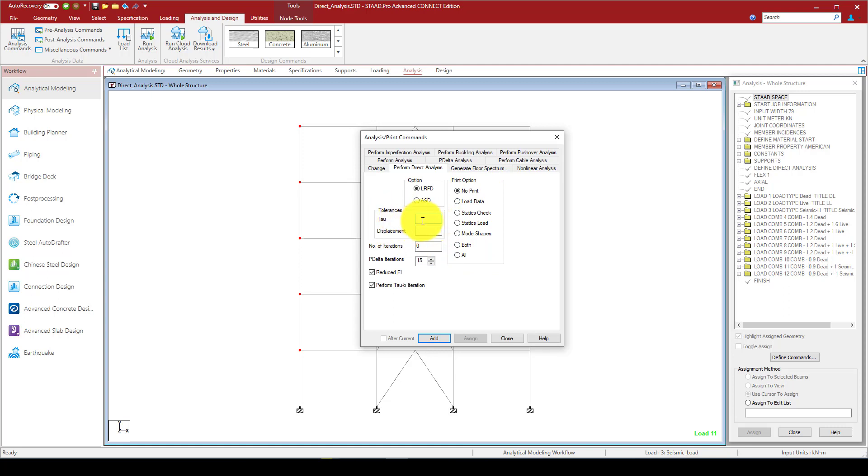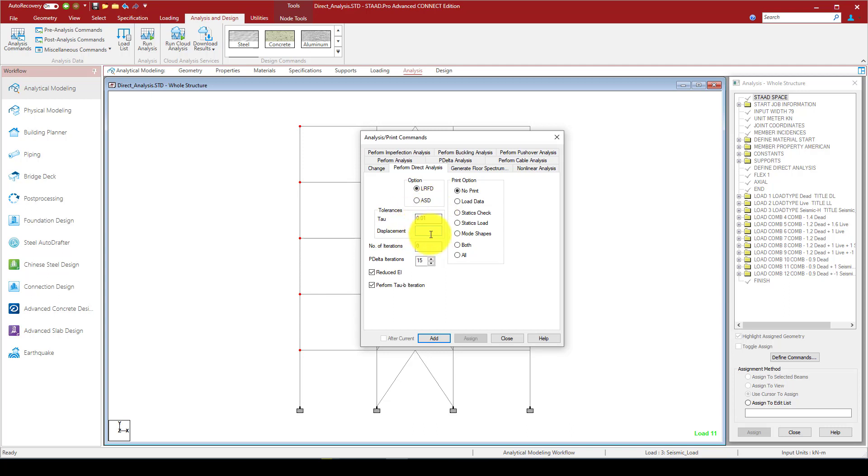Tau is the tolerance. In case if I don't give anything here, this will call 0.001, which equals 0.1%. The displacement is also the same tolerance.